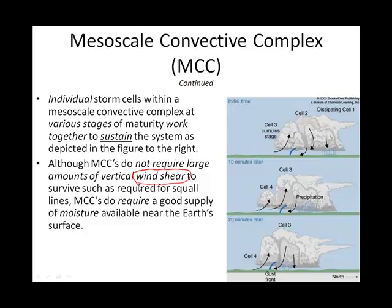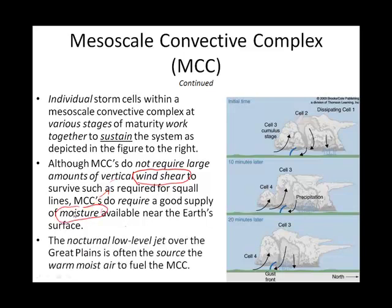What mesoscale convective complexes do need is a lot of moisture. The source of that moisture is another jet stream called the nocturnal low-level jet stream, which happens at night. It is oftentimes the source of the warm, moist air that keeps these mesoscale convective complexes booming.